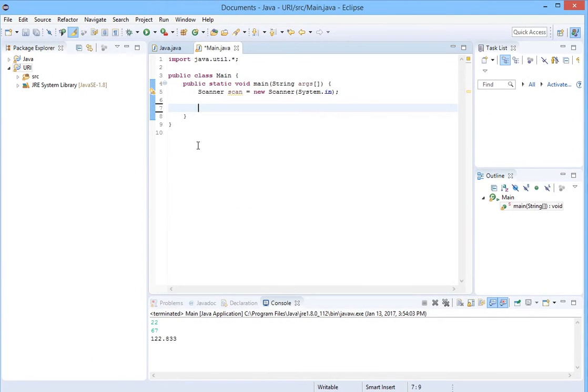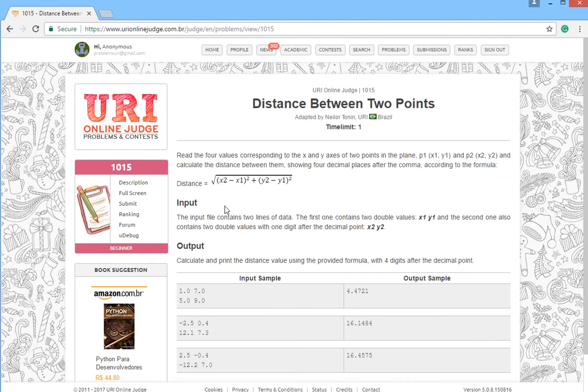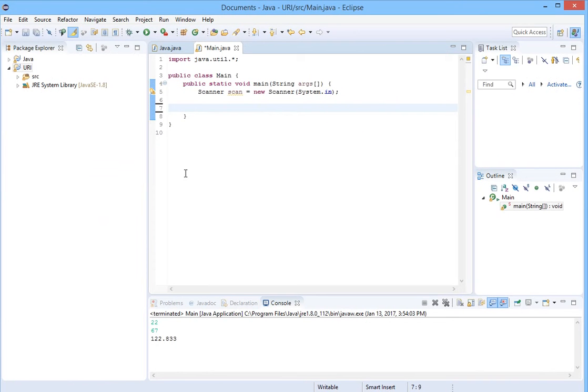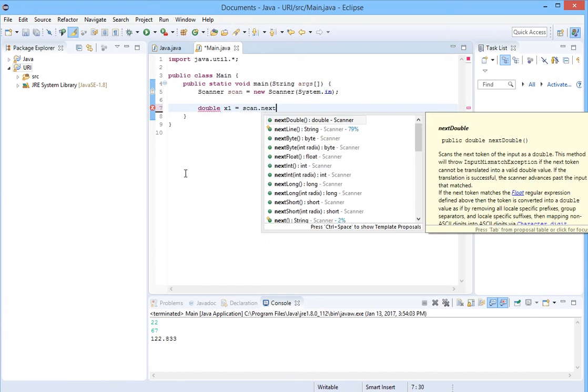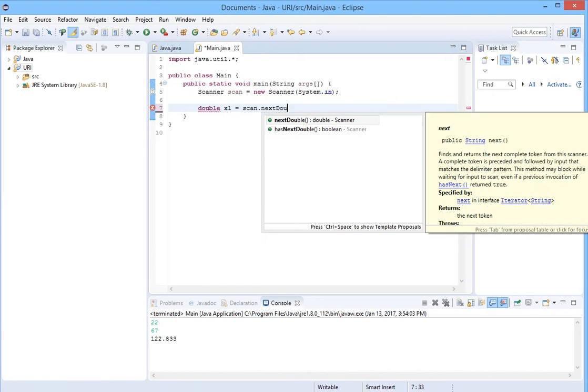And create our four numbers. Let's see. Two lines of data, double values. We will create double. We will name it x1, scan next double.